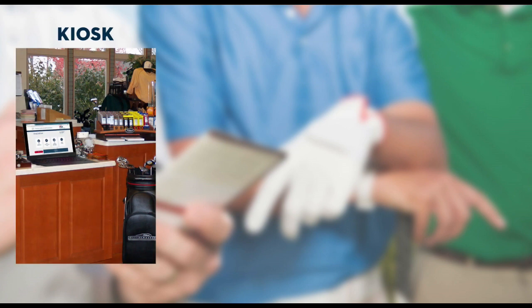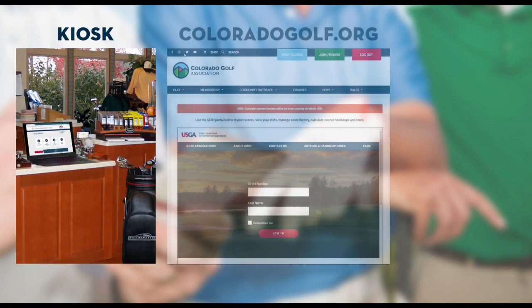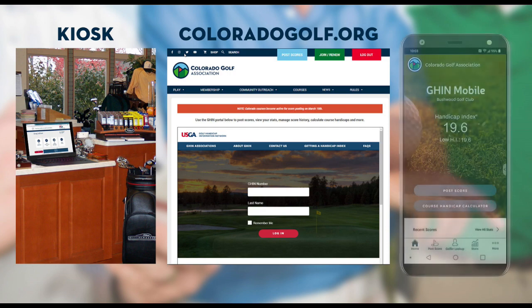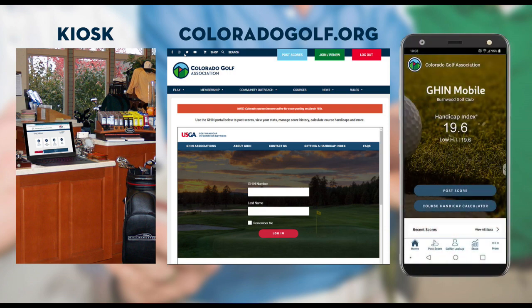Remember, there are basically three places to post a score: you can post at any kiosk in a golf club, on coloradogolf.org through the GHIN.com portal, and perhaps the easiest way is through the new GHIN mobile app.